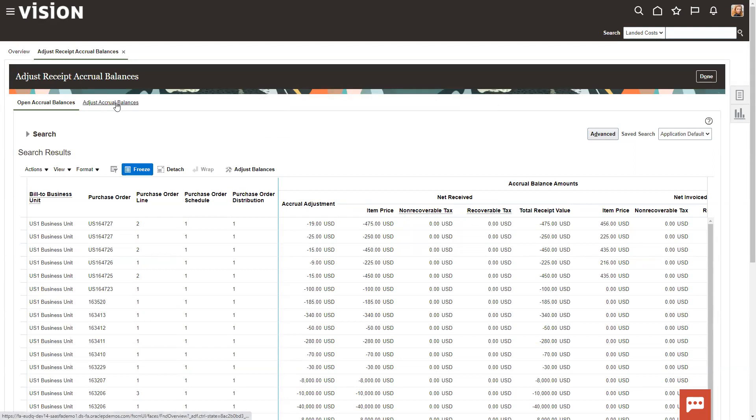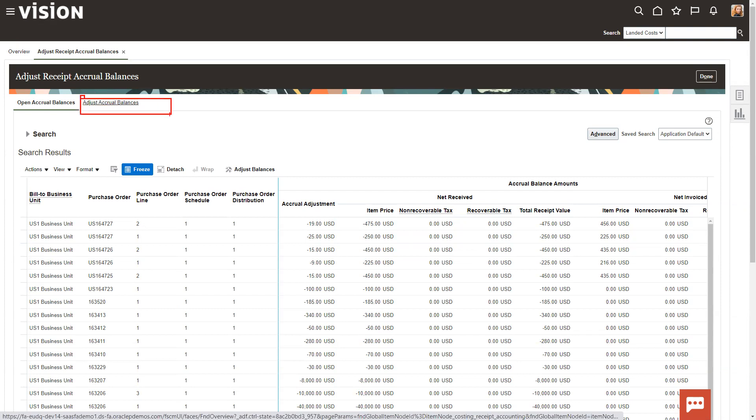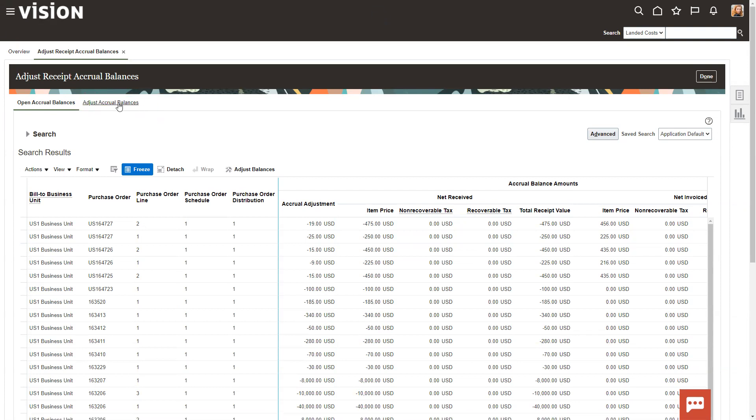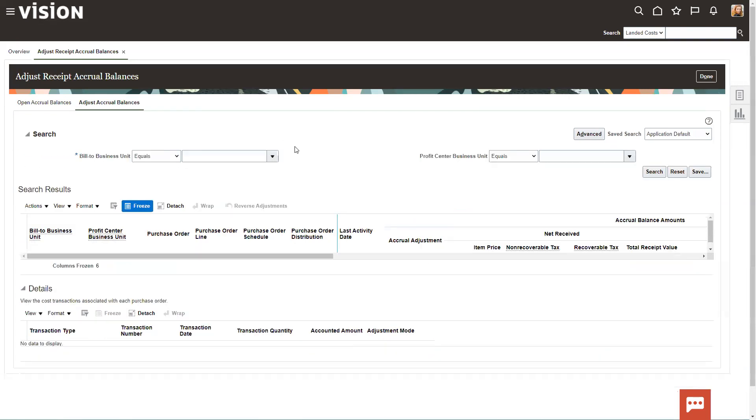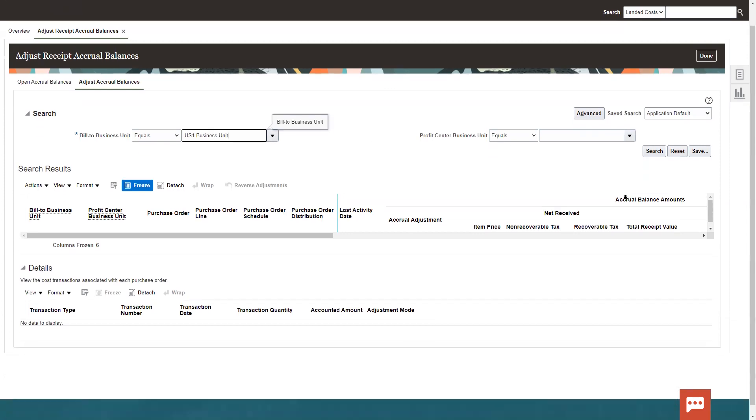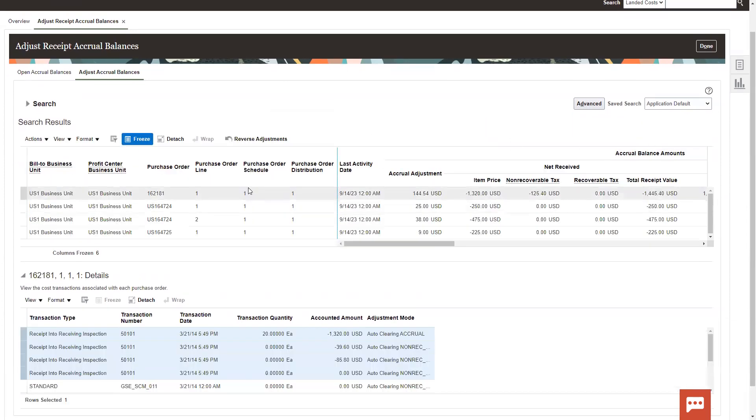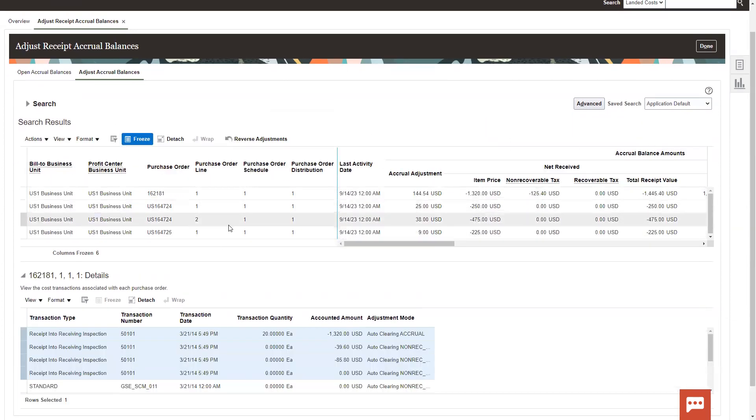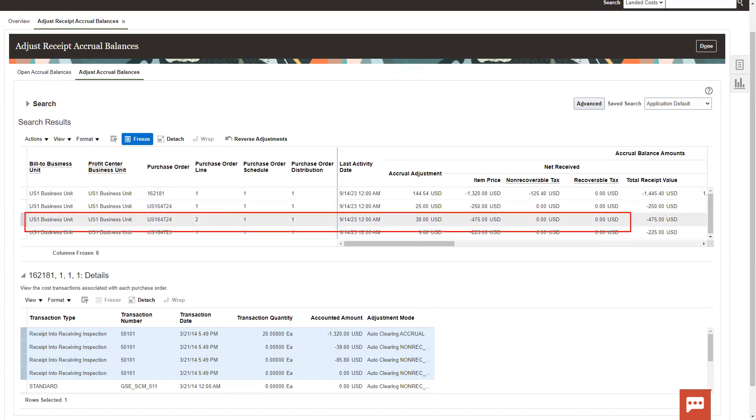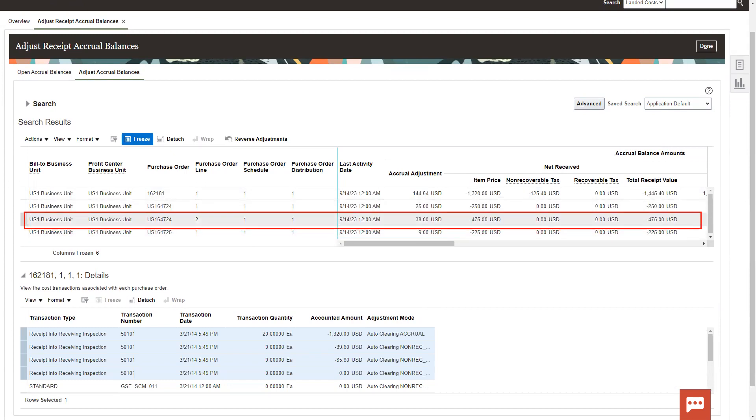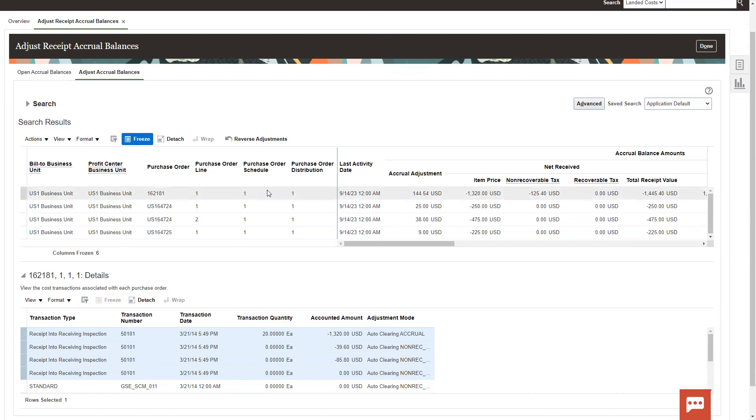And then over here on this tab, the adjust accruals balance tab, I can go in and I can see what the accruals adjustments have been. We're going to put in US 1 business unit, search. And then here's the items that have been adjusted off. Here's the $38 item that we did earlier. So it's been written off. And down here, you can see all the accounting that's associated with that. So that's the manual way to do this.